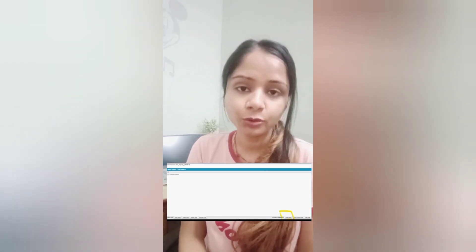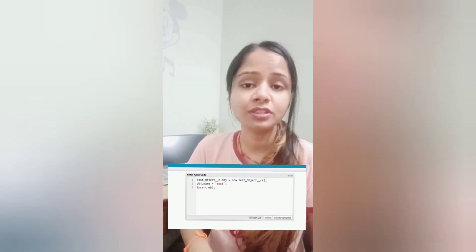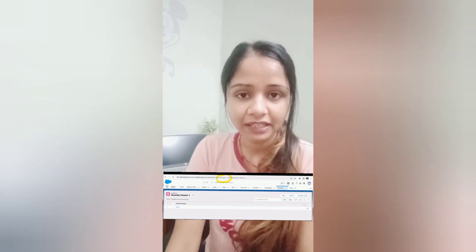The next question: what are the different ways to create a record for an object if the tab for that object is not available? Options include: from the Developer Console query editor, where executing a query gives you an option to create a new record via a pop-up; from the Anonymous Window using insert DML; from the Data Import Wizard, Data Loader, or Workbench. Also, you can replace the object name in the URL with your object's API name to open its list view and create a new record.